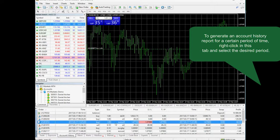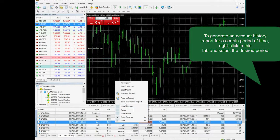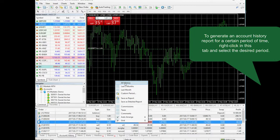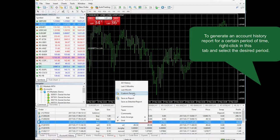You can request account history for a certain time period. You can right-click and choose all history, last three months, last month, or custom period.